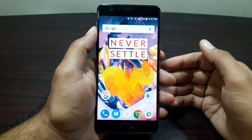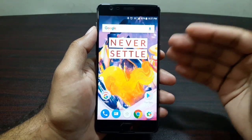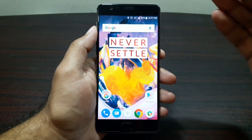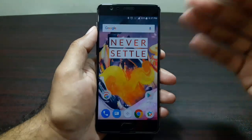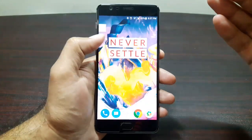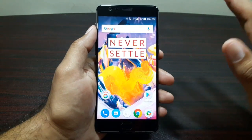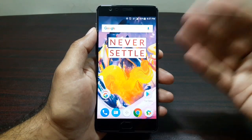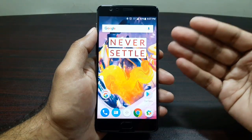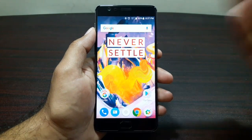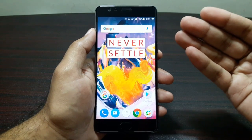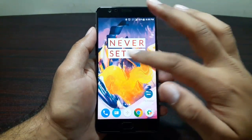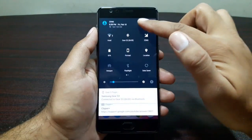Hey guys, welcome to this video. I'm going to walk you through the Nougat update on the OnePlus 3T. When I unboxed this device it was running on Marshmallow and I had a notification for an update. I was able to download and apply it. Right now I'm running OxygenOS 4.0.2 and Android Nougat 7.0.